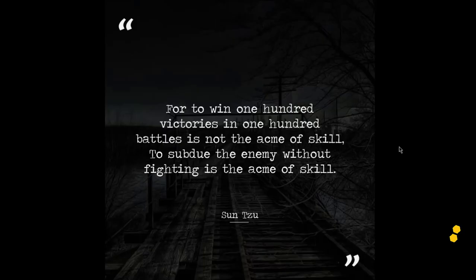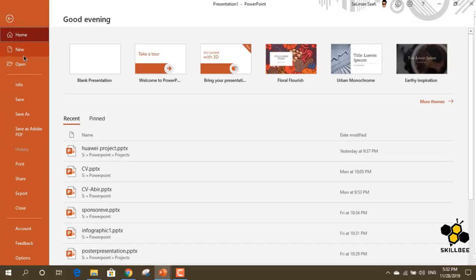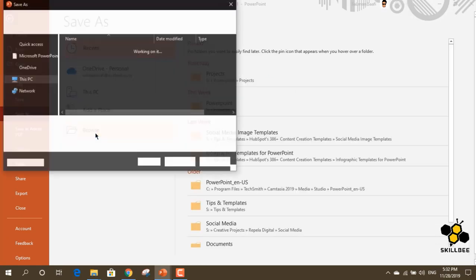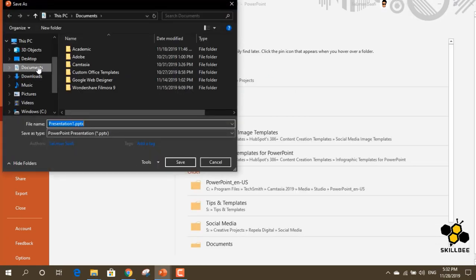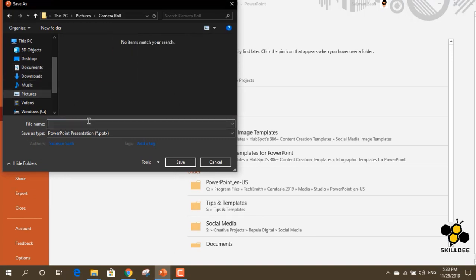We will navigate to the folder, name it Sanju Coach, set the file type to PNG, and save the file.